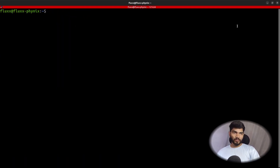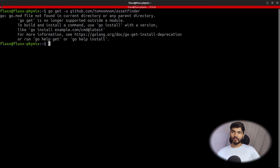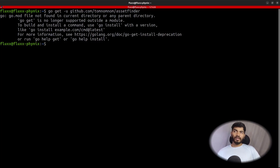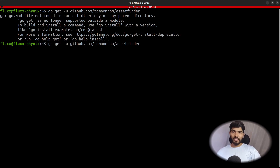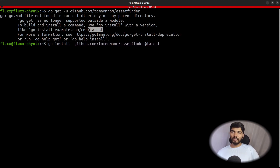Let's open the GitHub page, copy the install URL, and paste it in the terminal. We're getting an error: 'this format is no longer supported.' So let's get the previous command and make some modifications. I'm going to keep it as-is but change 'go get' to 'go install', then hit Enter. As you can see, it's not giving any error — that means assetfinder is now installed.